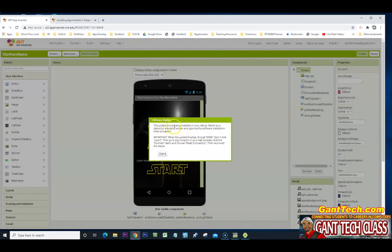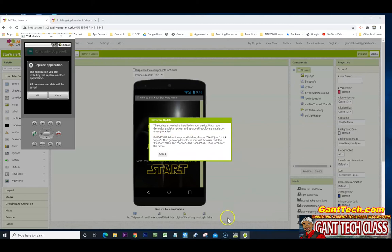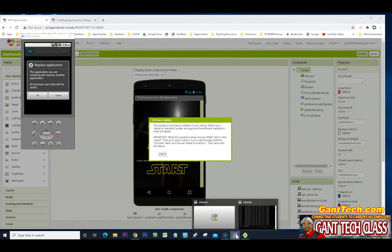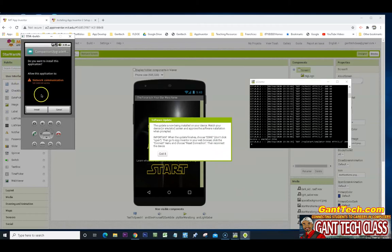So I'm going to click OK. To update, the app is now being installed on your device. Please wait for the emulator screen to improve. So let's click on this. Just so you can see everything that's going on. Application you're installing will replace another application. I'm going to click OK.